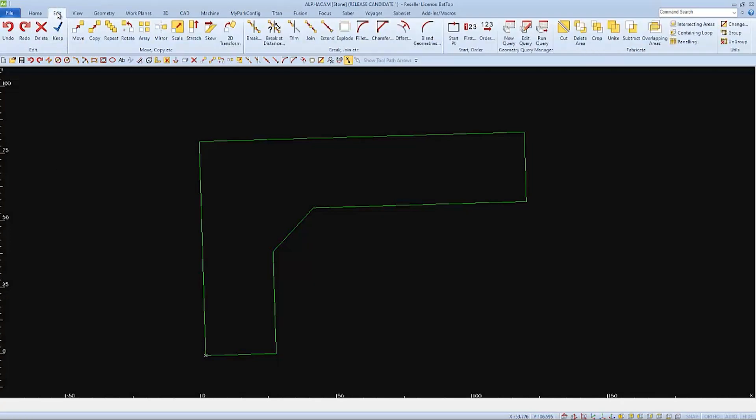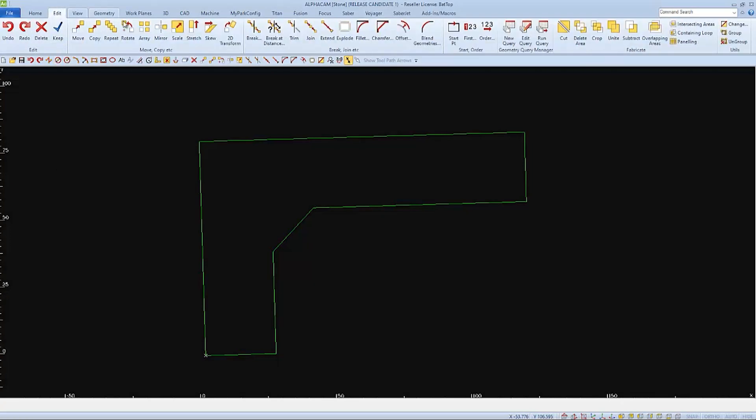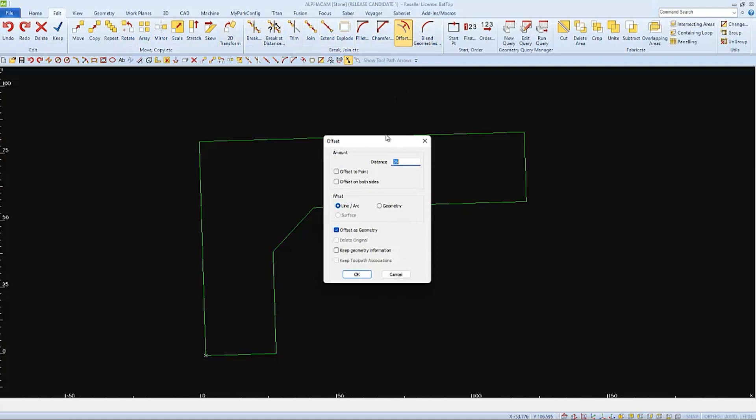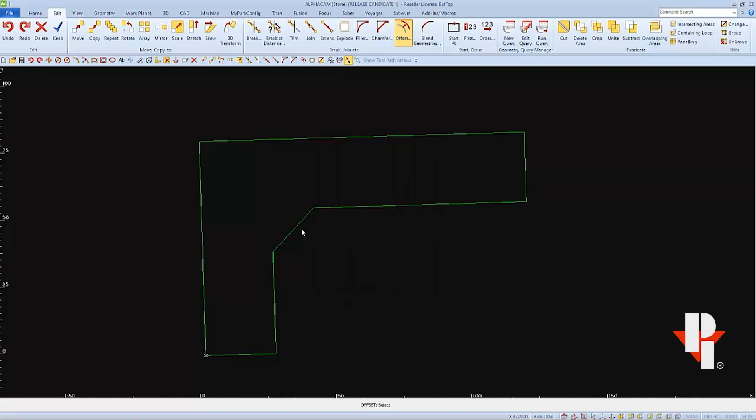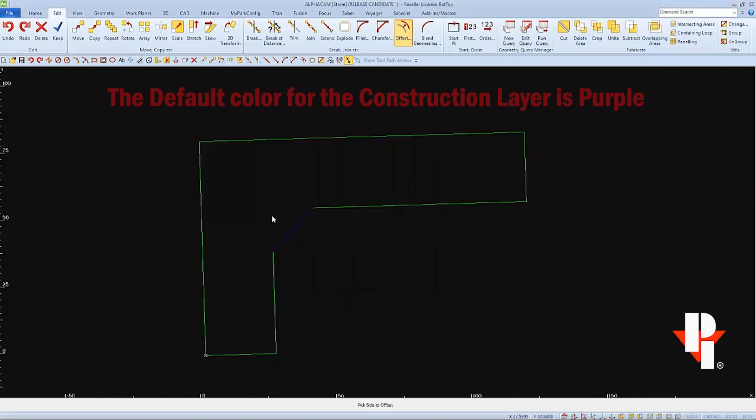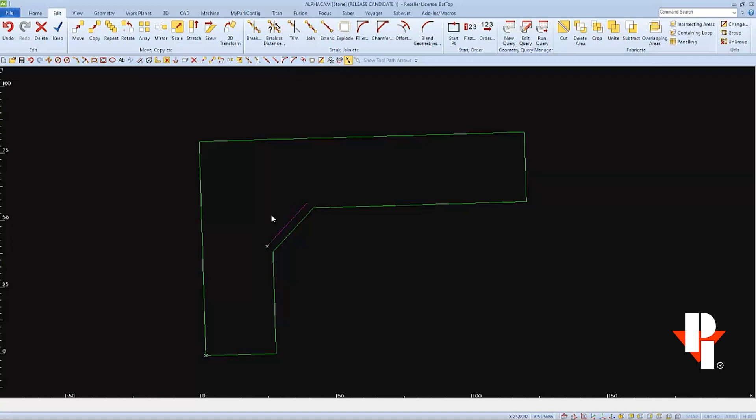I'll use Offset to offset the front edge for the sink setback. I'll use 3 inches, and I'll make sure that Offset as Geometry is not checked, because I want this to come out on the Construction layer. Geometries on the Construction layer will be easier to remove later when needed.